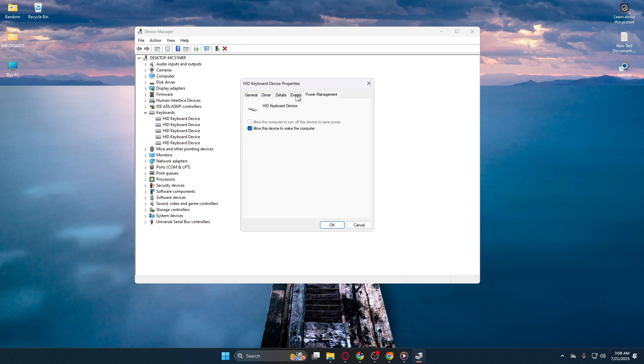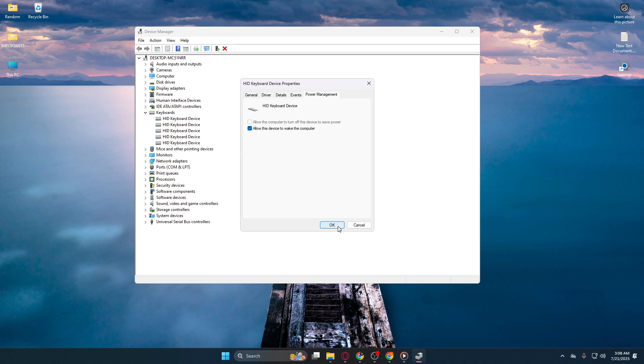Within this tab, there's an option labeled 'Allow this device to wake the computer.' Ensure this box is checked. This setting gives your keyboard the ability to wake your computer from sleep mode with a simple keystroke. Remember, the same process applies to your mouse.